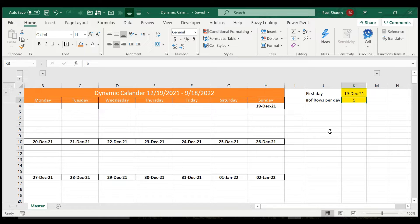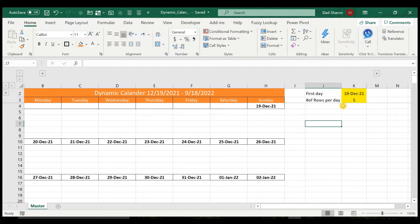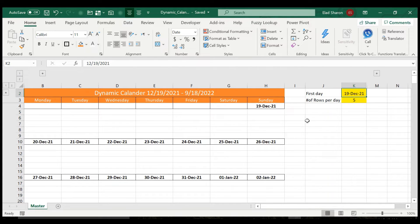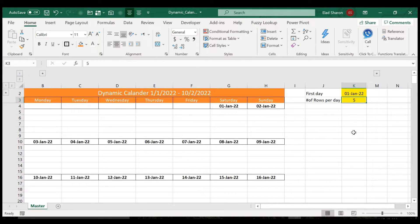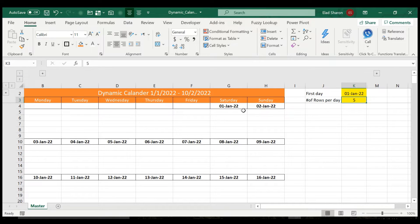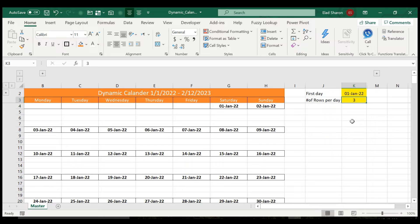So as you can see right now, it's set up to start on the 19th of December, and five rows per day. I can change that, and when I change that, you will see that it will start on the right day of the month. So let's start it on the first day of 2022. So it starts at Saturday.